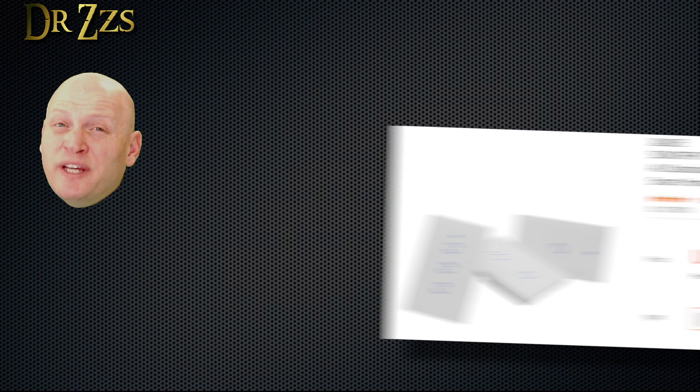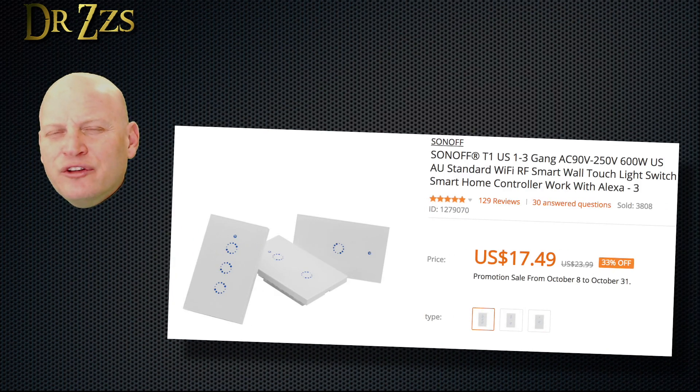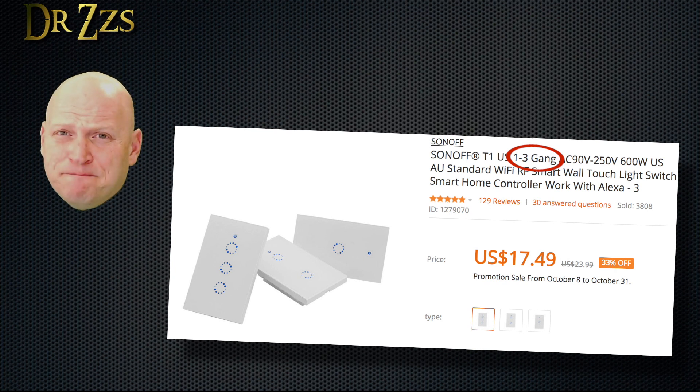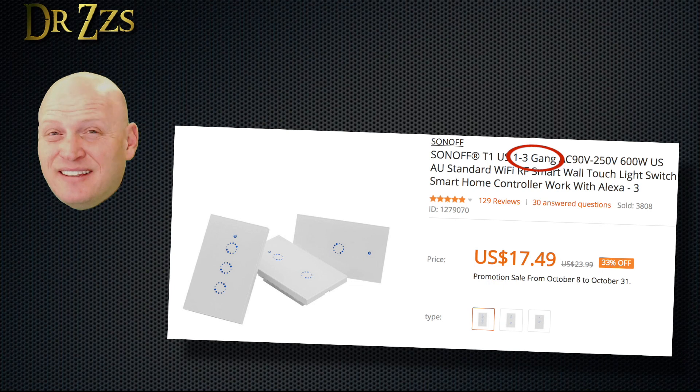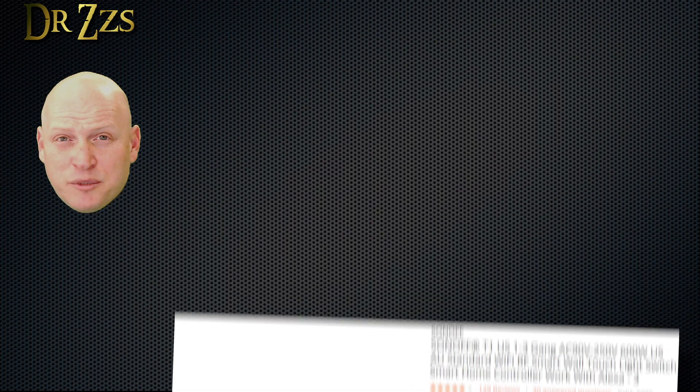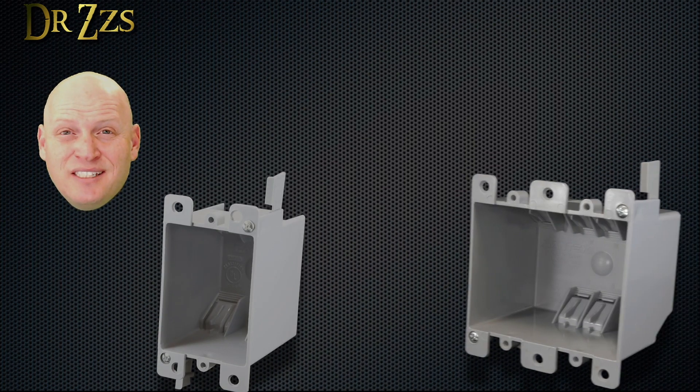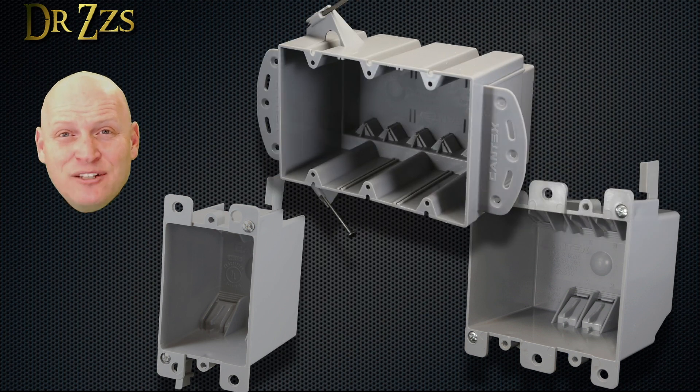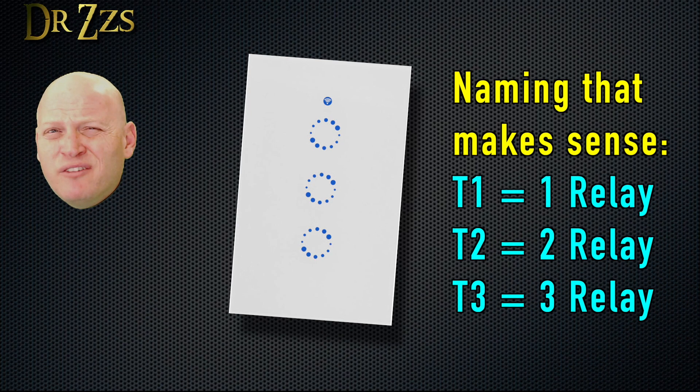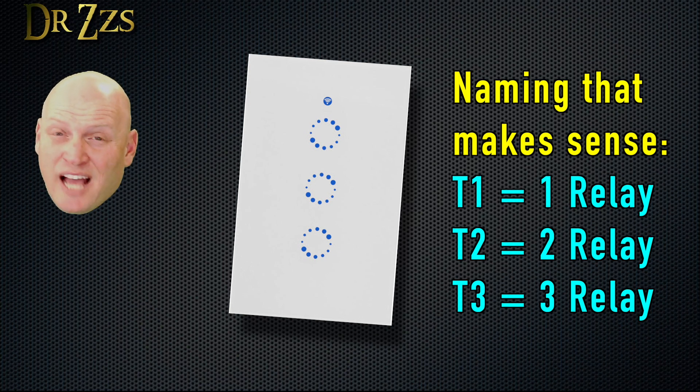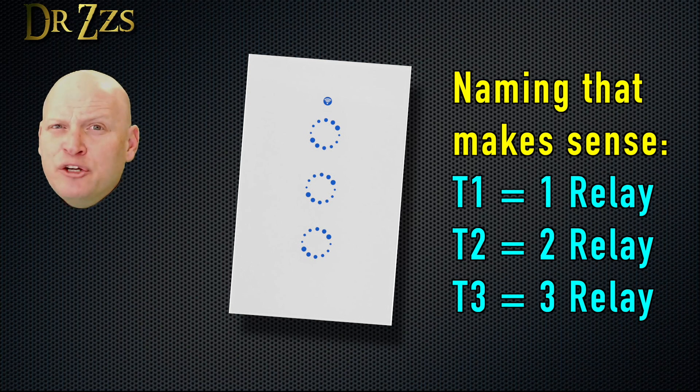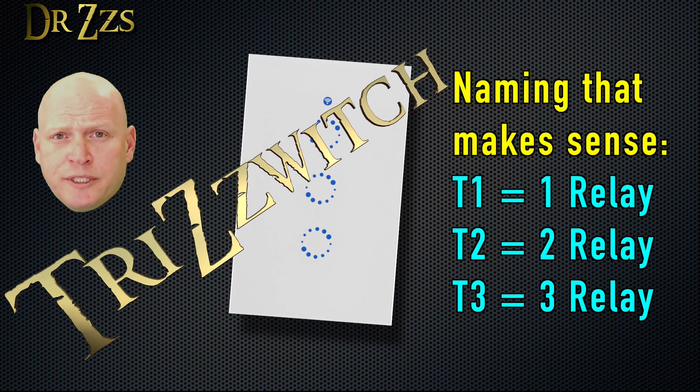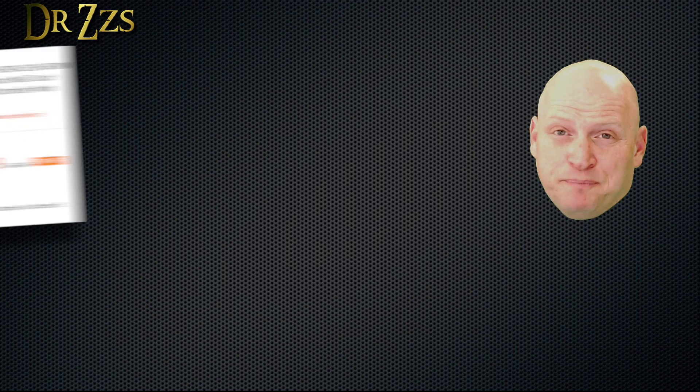The Sonoff T1 is a great smart switch. I really like the three button version. It gets called three gang a lot, but I don't think that's the proper term. Gang refers to the width of one switch or receptacle. So this is a single gang, this is a two gang, and this is a three gang. So technically, the T1 is a single gang switch, but it has three buttons and three relays. If I worked for Sonoff, I'd probably have called it the T3. But since I don't work for Sonoff, I can call it whatever I want. I hereby declare this, the tri-switch.